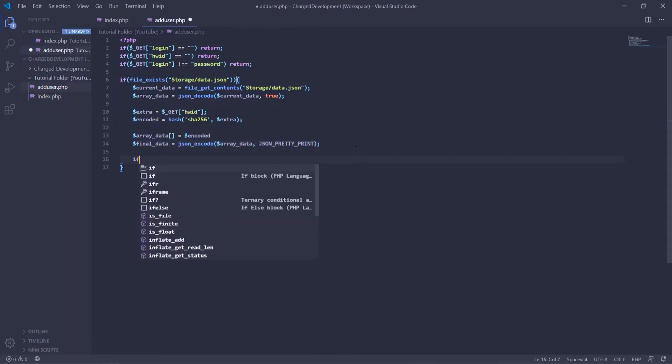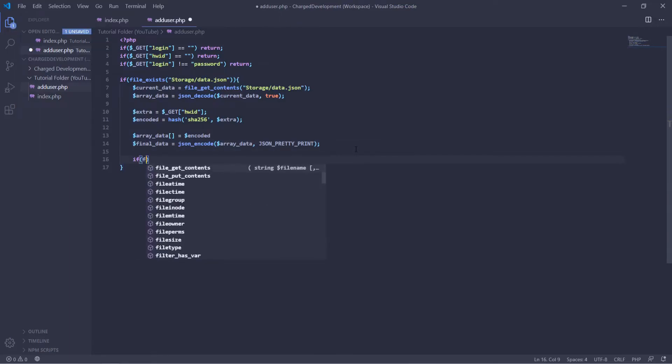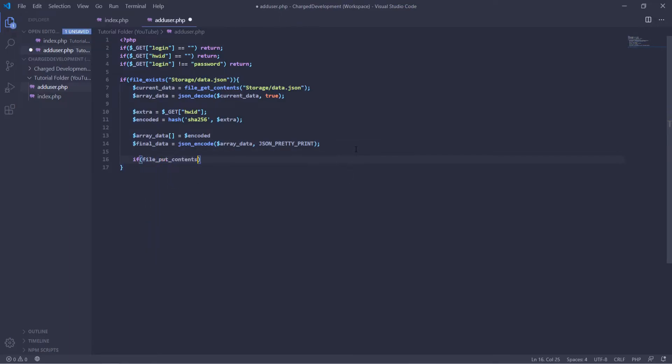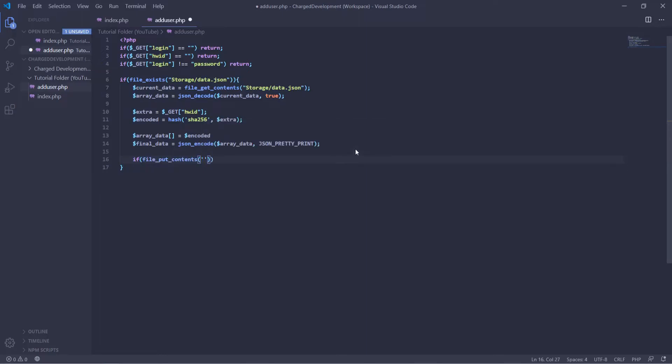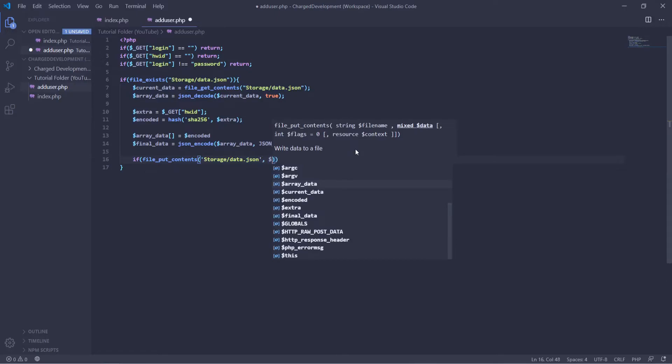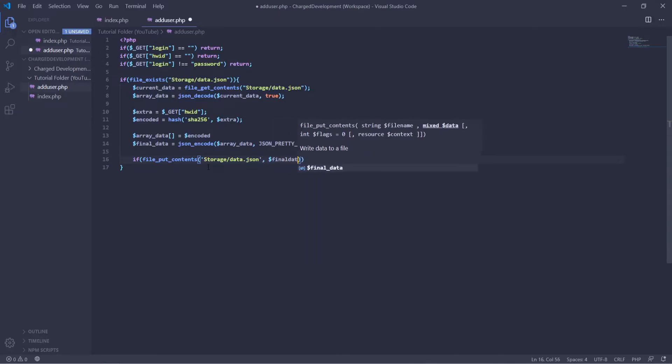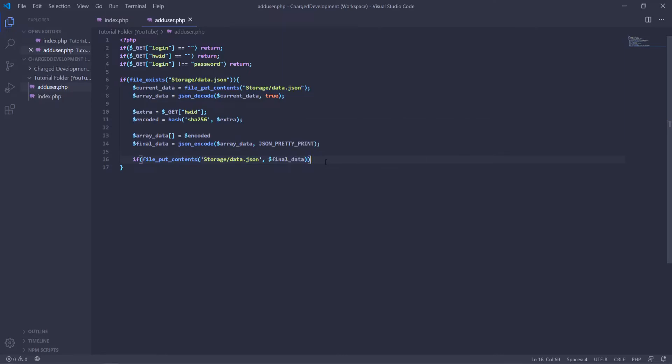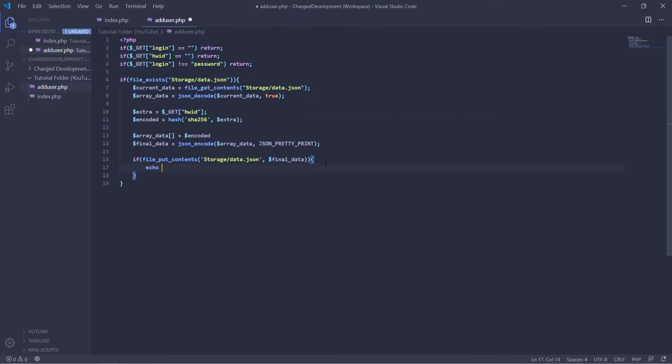And now we're going to do if file put content. So if it successfully puts the content in there, then storage dash data dot JSON. And then comma, we're going to put the final data in. Data. And then we're going to execute the function here. Echo success.